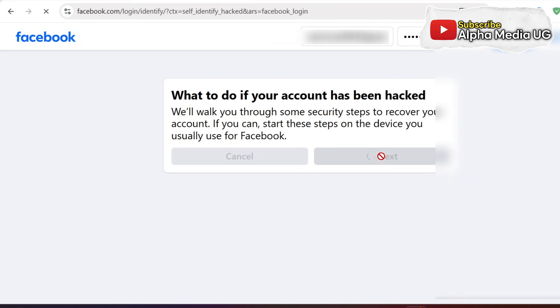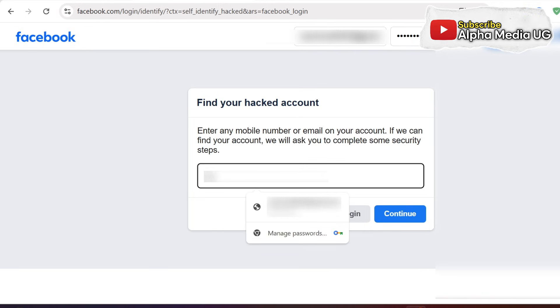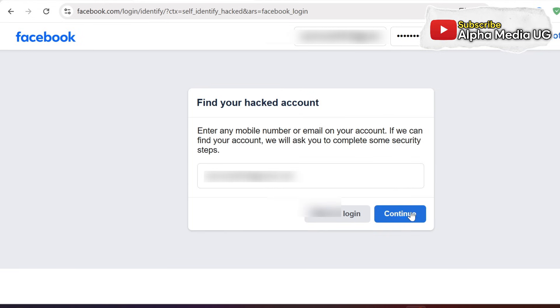On the find your account page, enter the email, phone number or the name of your account, and then click continue.